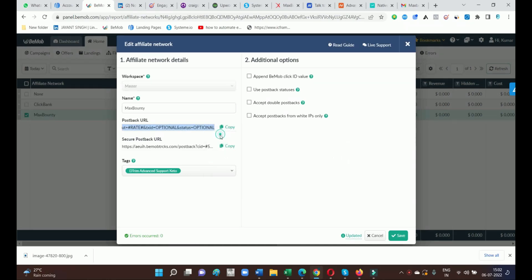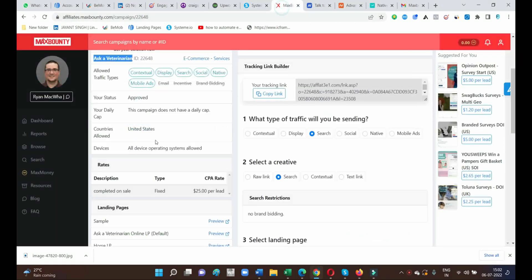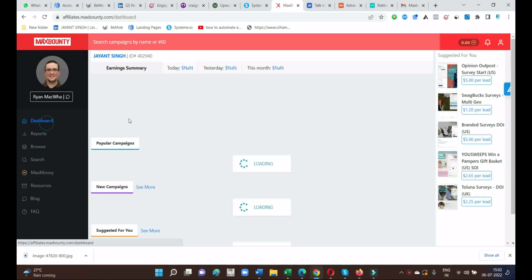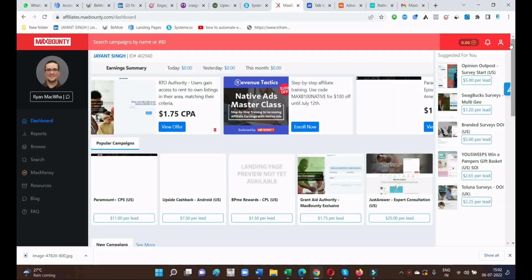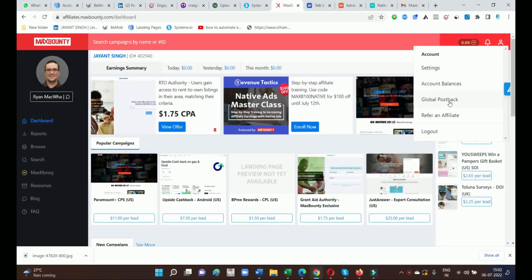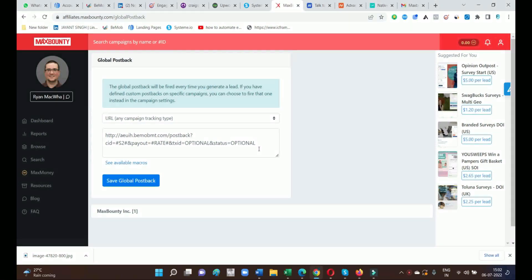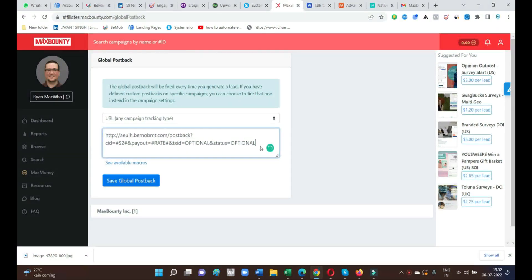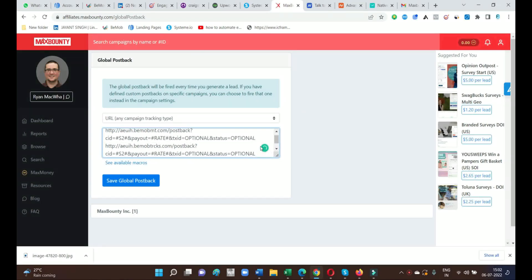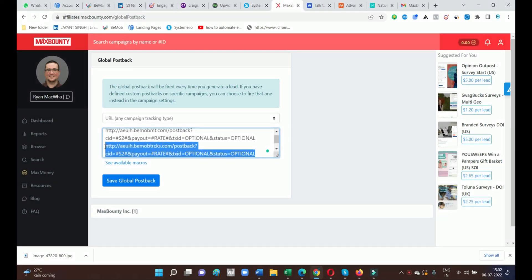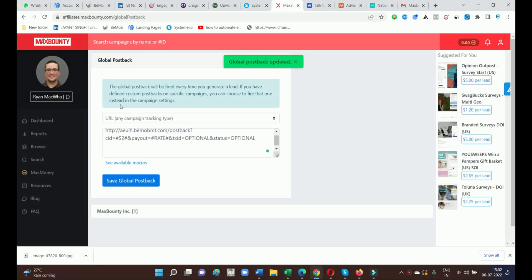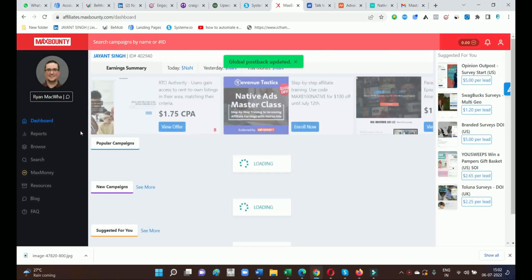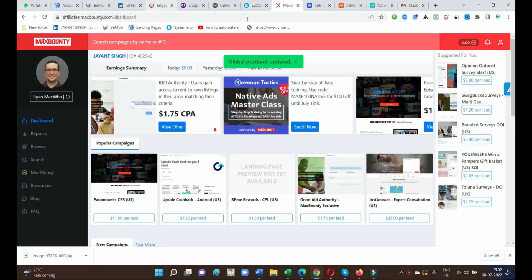Copy it down and paste it into the MaxBounty account so that it will display our sales in MaxBounty. Just go to Profile, then Global Postback URL, and paste inside this dialog box. Once we get the sales it will display in our MaxBounty account. Then save the global postback URL — we have successfully updated our postback URL.